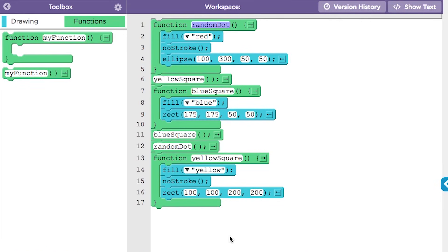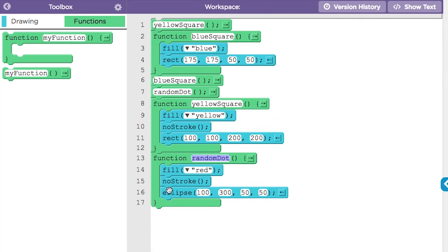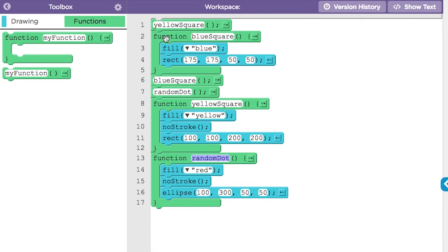The fact that function definitions can be placed anywhere means that your code can get messy and hard to read. We typically put function definitions at the end of our programs to help keep things organized.